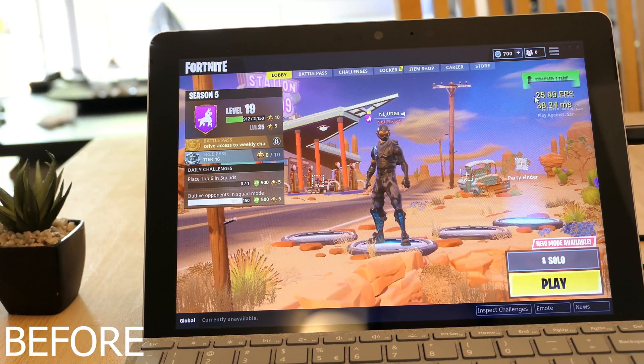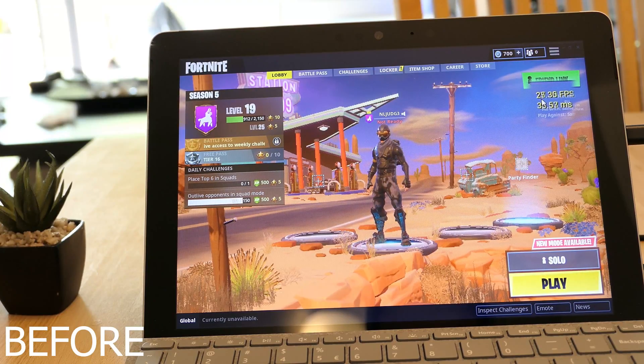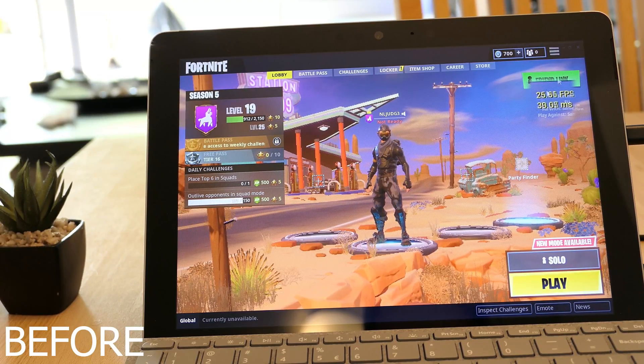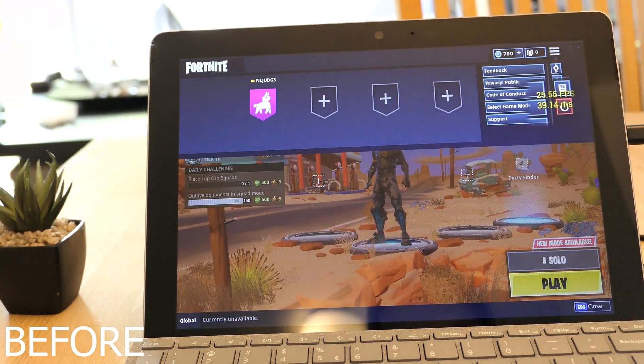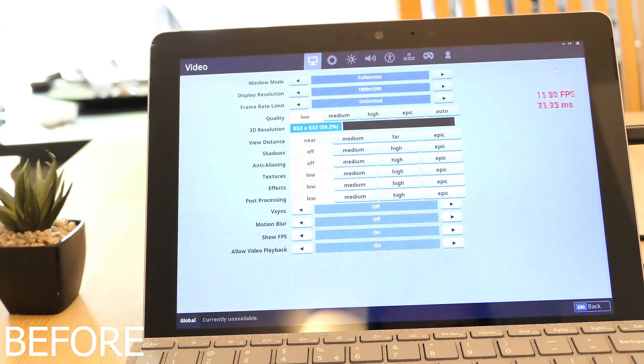Hi guys, welcome to my channel. Today I'll be showing you how to increase your performance for Fortnite on the Surface Go.